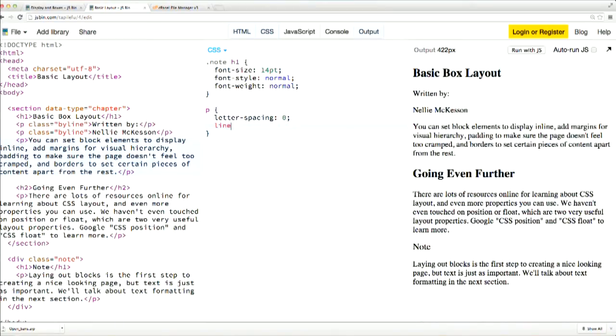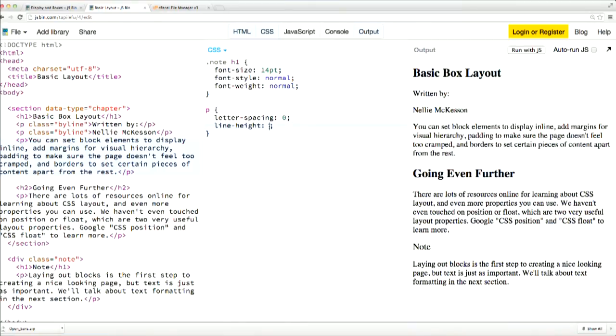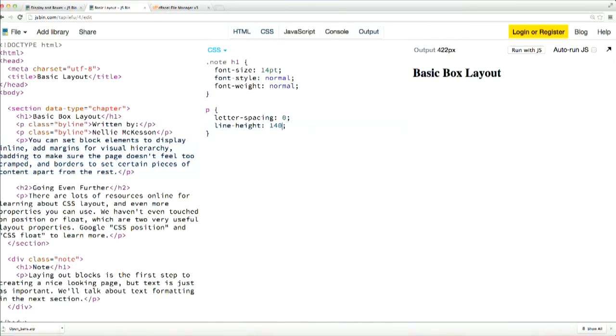Line height adjusts the space between the lines in a paragraph. Also called leading, this property can add some really subtle sophistication to your page.